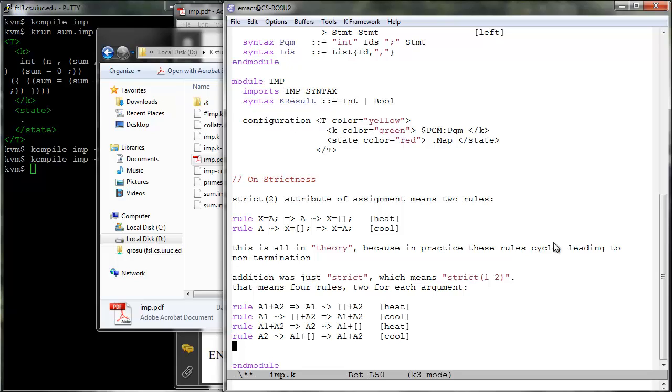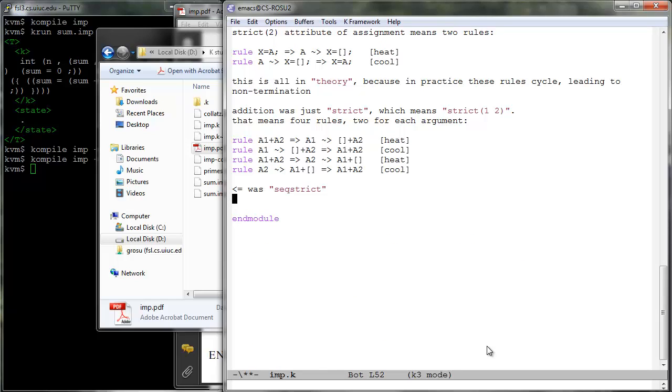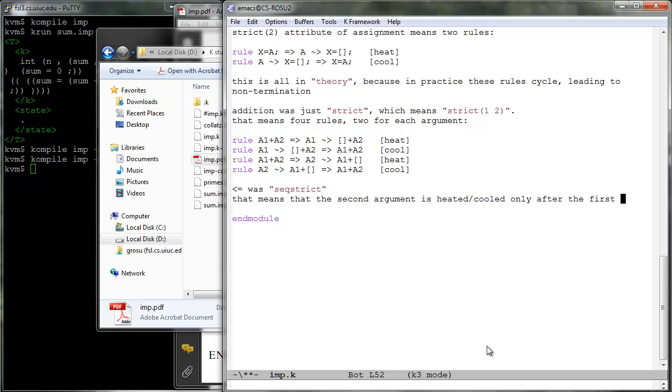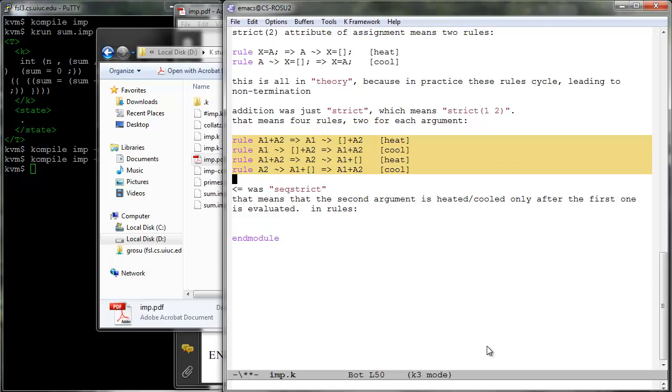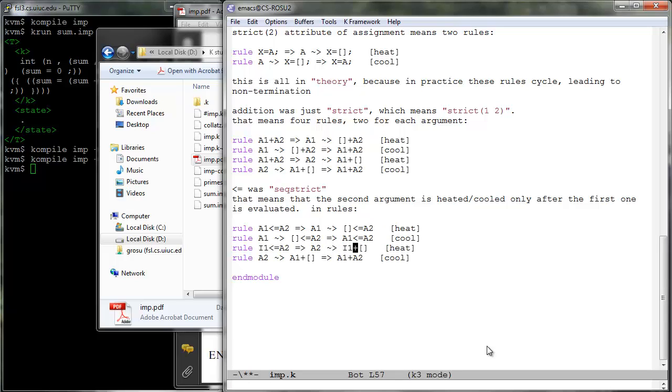A similar desugaring applies to sequential strictness declared with the keyword seq strict. While the order of arguments of strict is irrelevant, it matters in the case of seq strict. They are to be evaluated in the specified order. If no arguments are given, then they are assumed by default to be evaluated from left to right. For example, the default heating cooling rules associated to the sequentially strict less than or equal to construct above are the following.